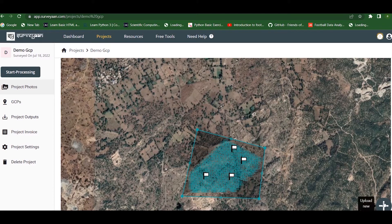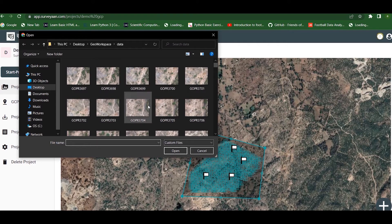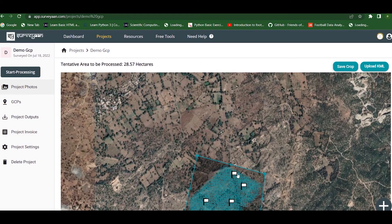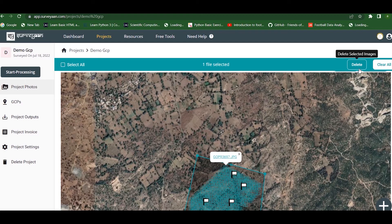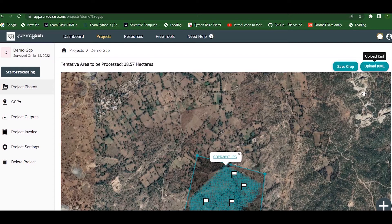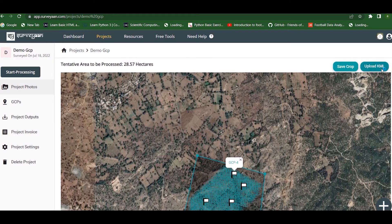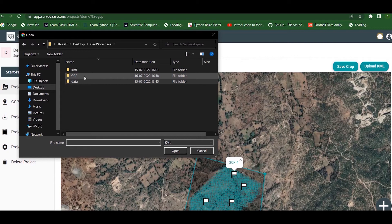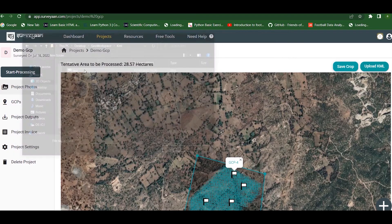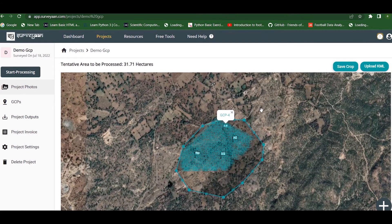If we want to upload new images, we can do so by pressing the upload button and selecting the images. By pressing on an image we can delete it. We can also delete a GCP using the Delete button. We can also upload a KML file of our choice. We need to make sure that the images fall inside the KML boundary, then save crop.